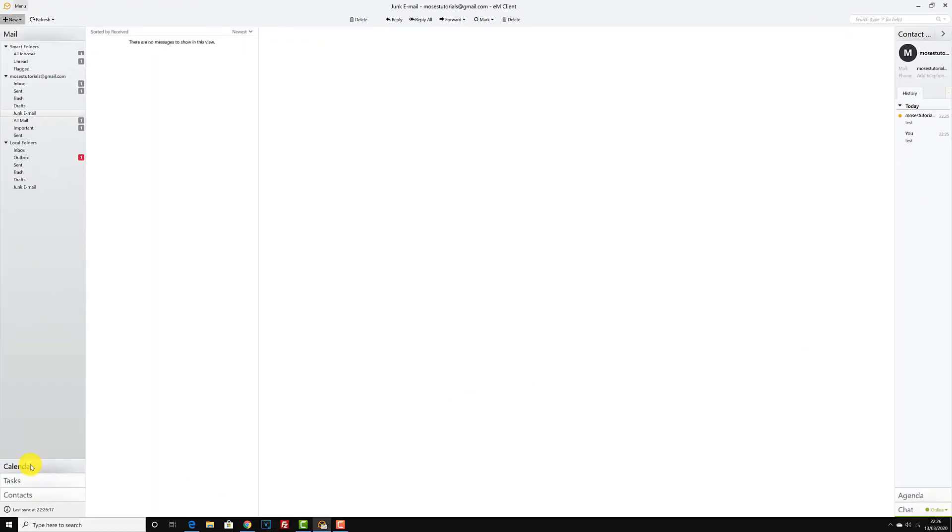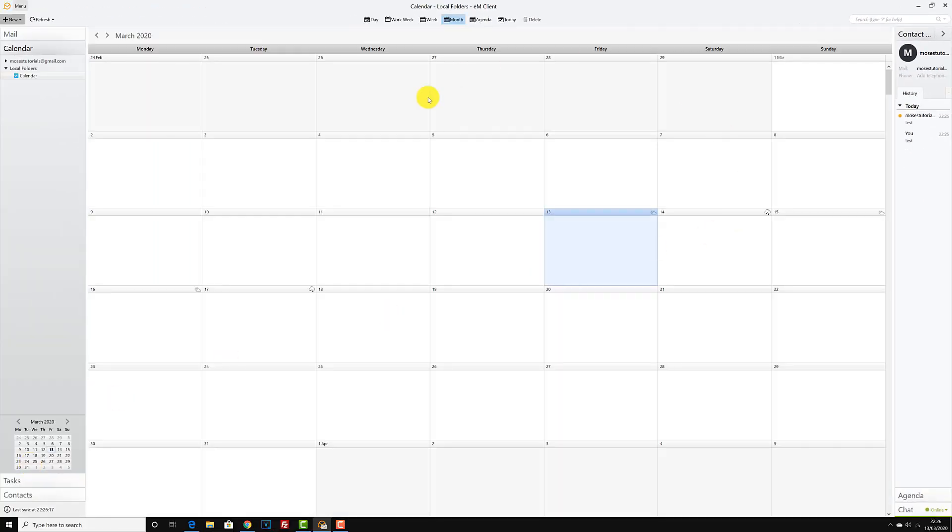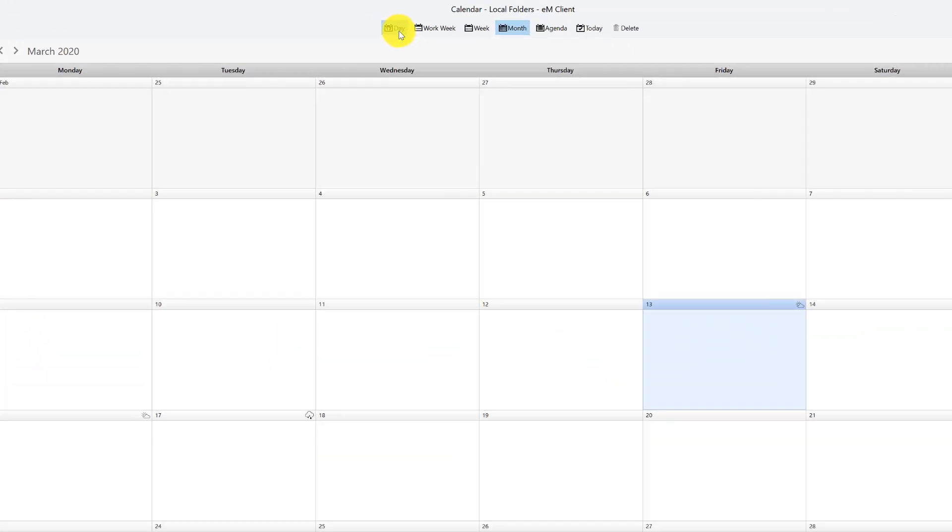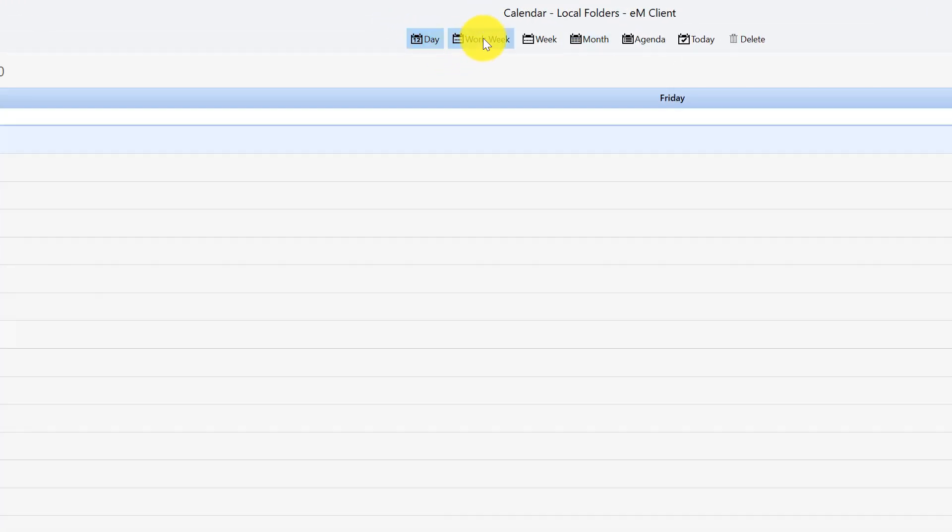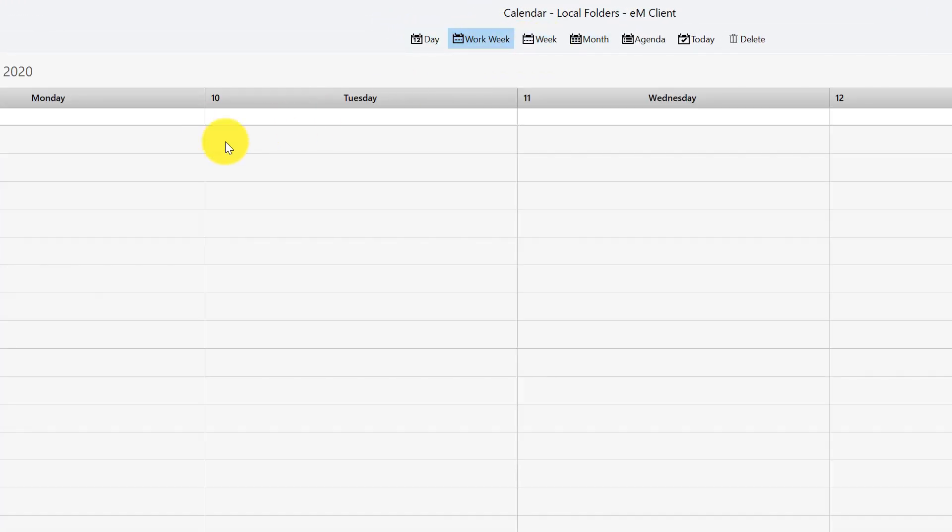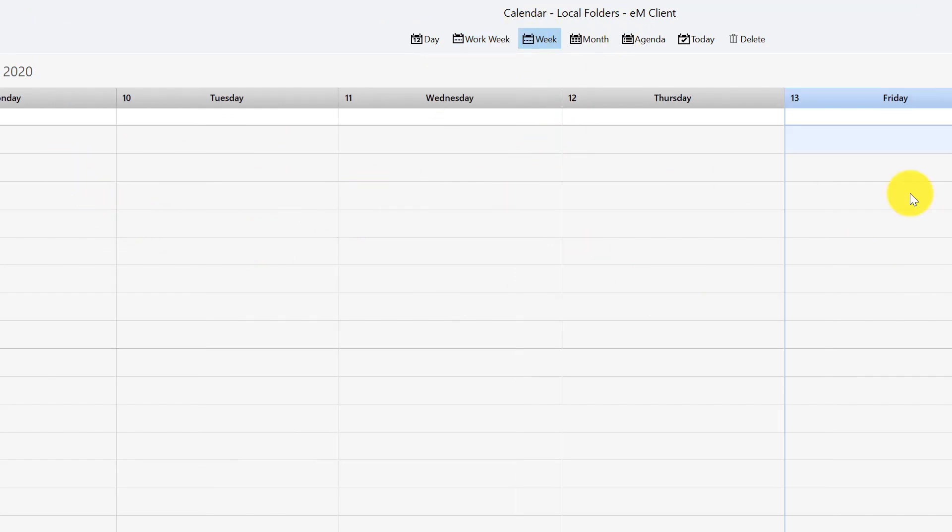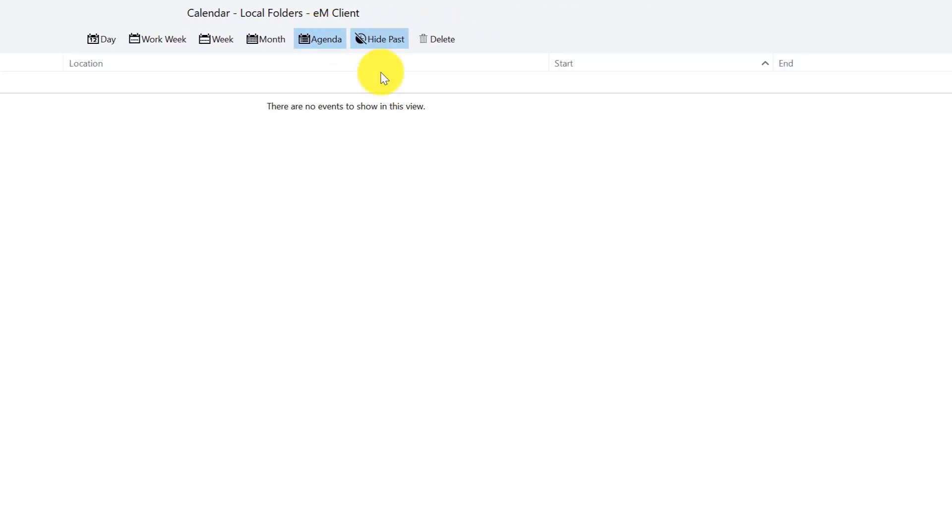You also have your calendar here. So it has a month view here, giving you a month overall view of your calendar. You have your week, your days, your workdays from Monday to Friday if that's the type of job you do. And then you have your week, the full week, month agenda, anything that you may have in your calendar will show here and so forth and so on.